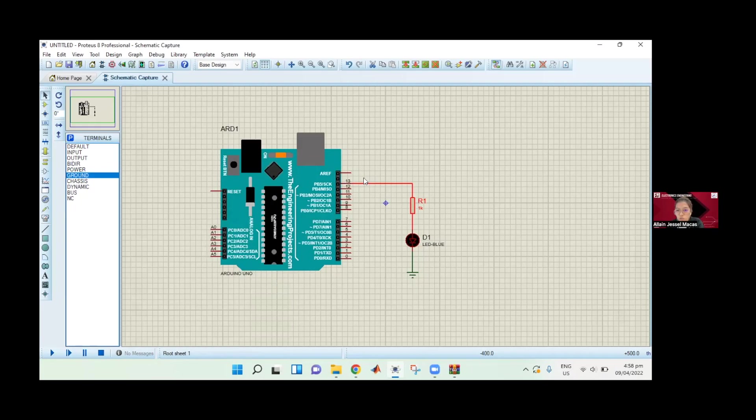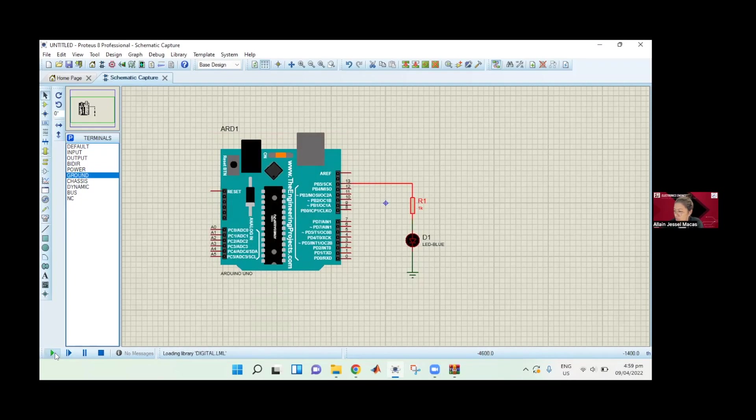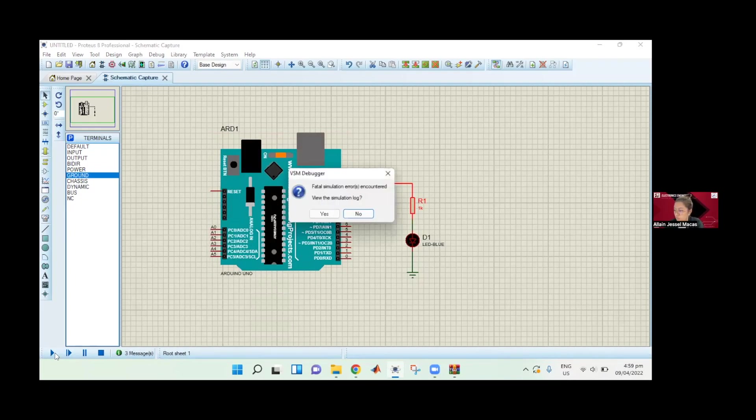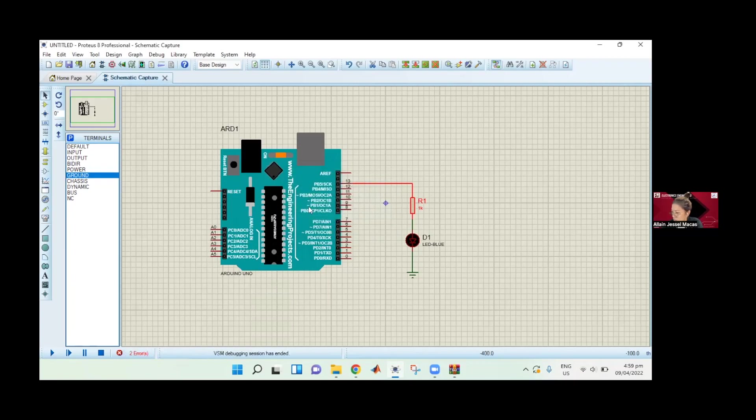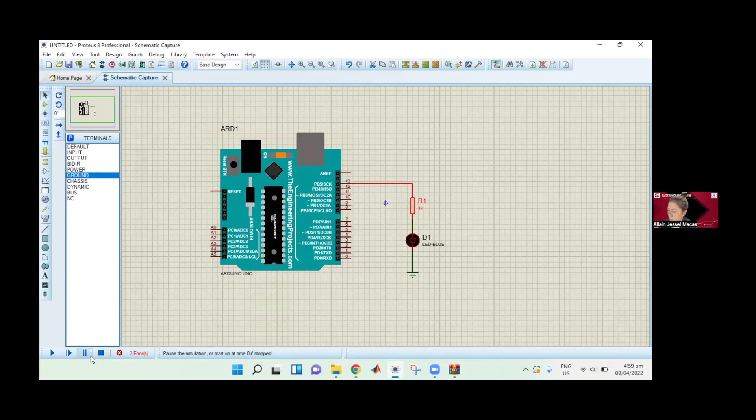We're just going to need to put in the code to simulate the whole thing. I'm just going to show you that this circuit doesn't have any code, because if you run the simulation, nothing happens. We don't have any code. There is an error here. Let's stop the simulation and add the code later.